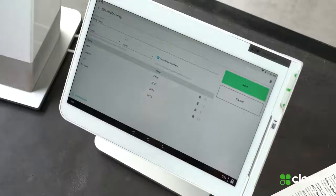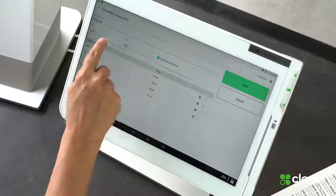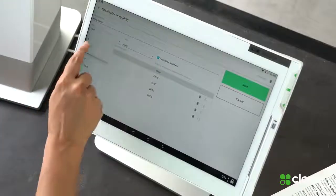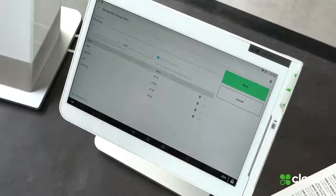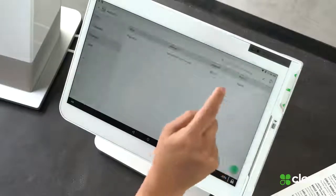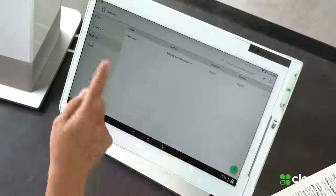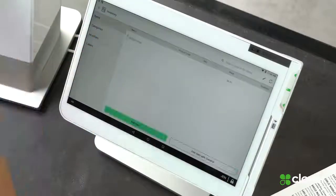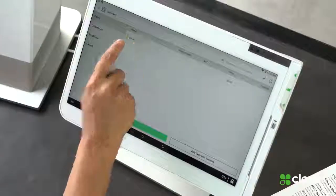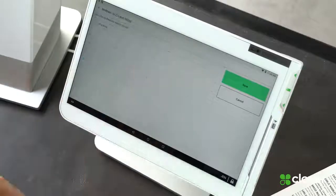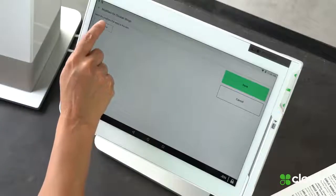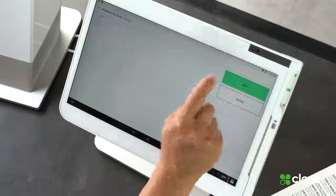To ensure that my servers ask about this, I'm going to go here and hit one, so that you have to at least choose one option with your wings. Now I'm going to go back to my items and I'm going to add that modifier to the chicken wings — wing sauce — and save.